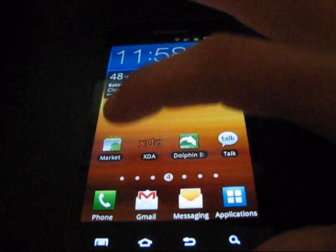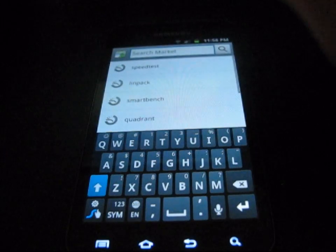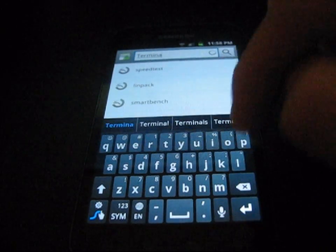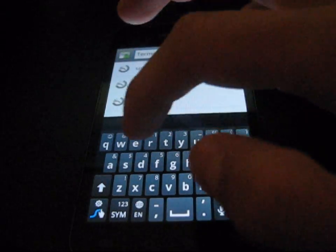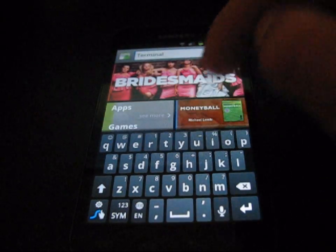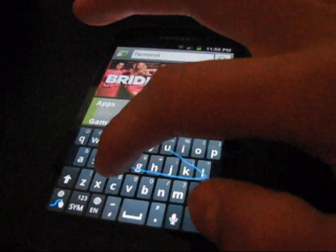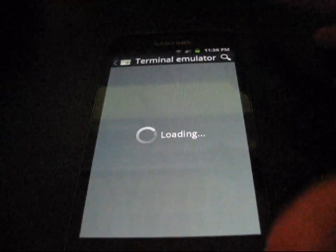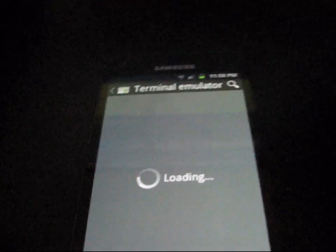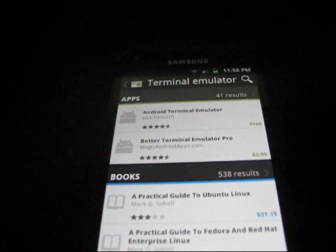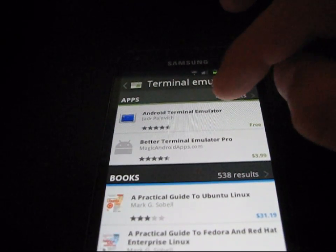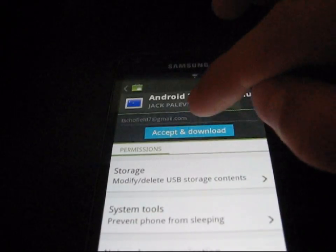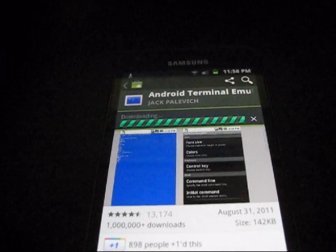What you need to do is go to the Market and download an app called Terminal Emulator. Search for Android Terminal Emulator by Jack Palovich, then go ahead and install it — accept and download it.